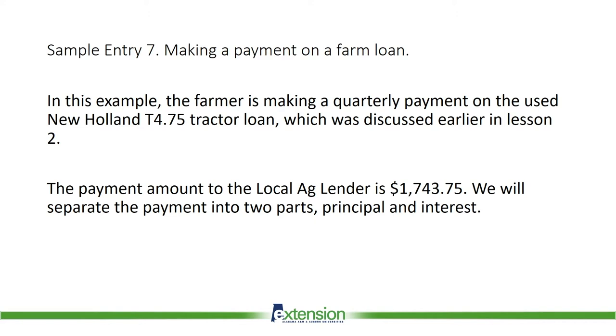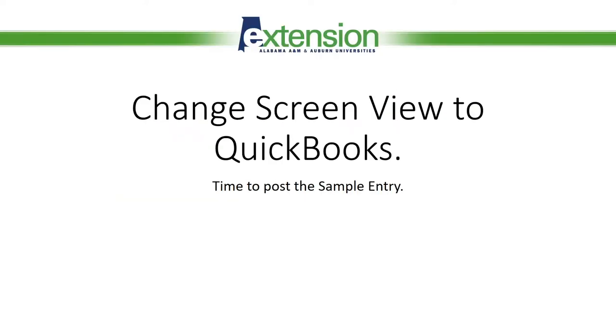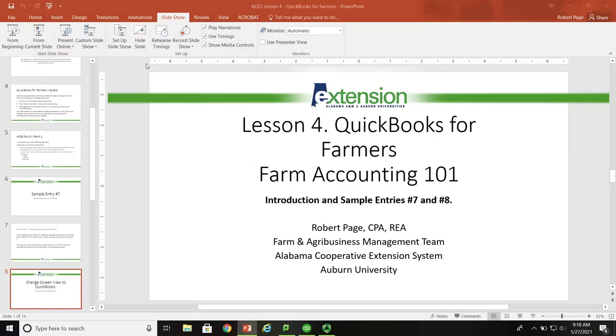The payment amount to the local ag lender is $1,743.75. We will separate the payment into two parts: principal and interest. So now we'll change the screen view to QuickBooks.